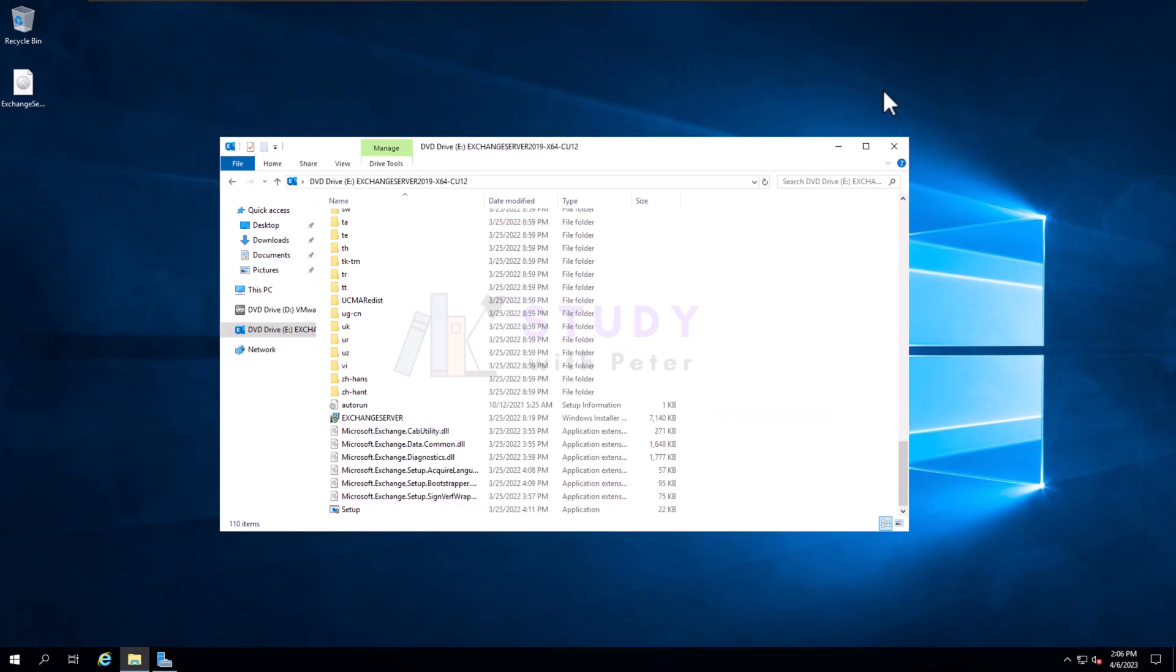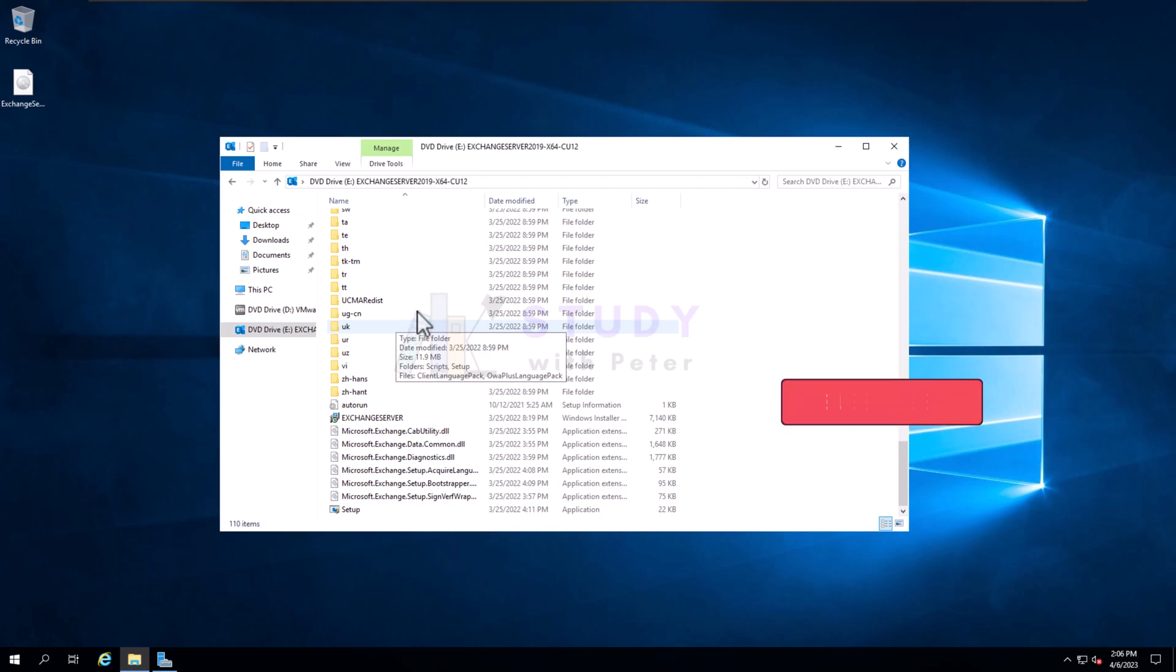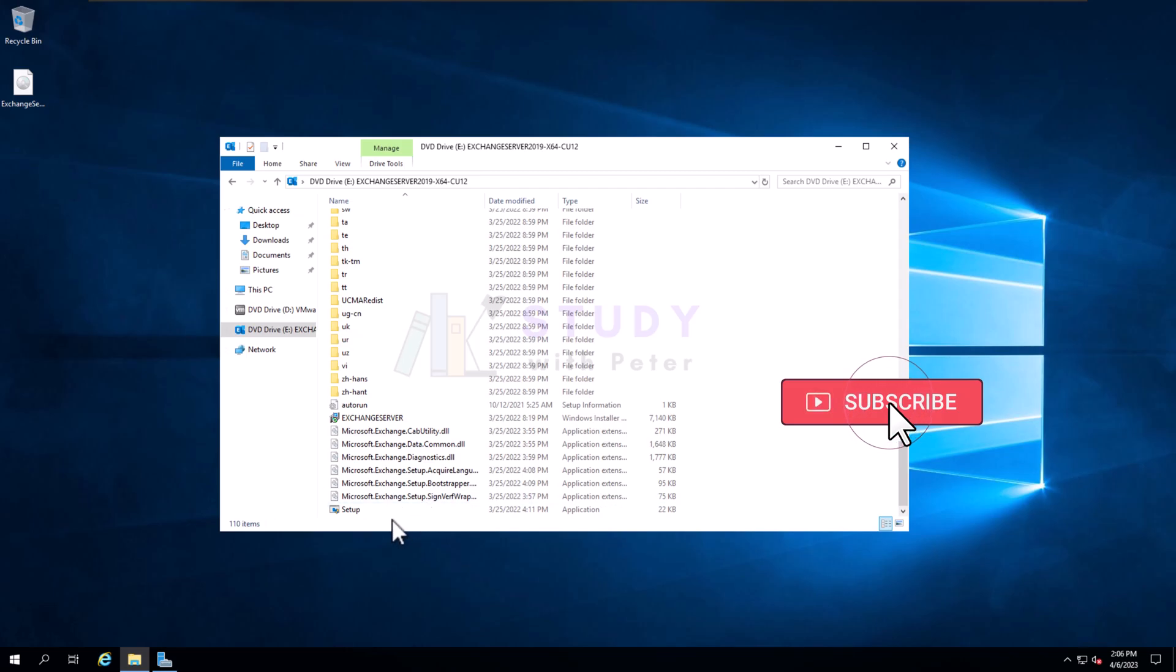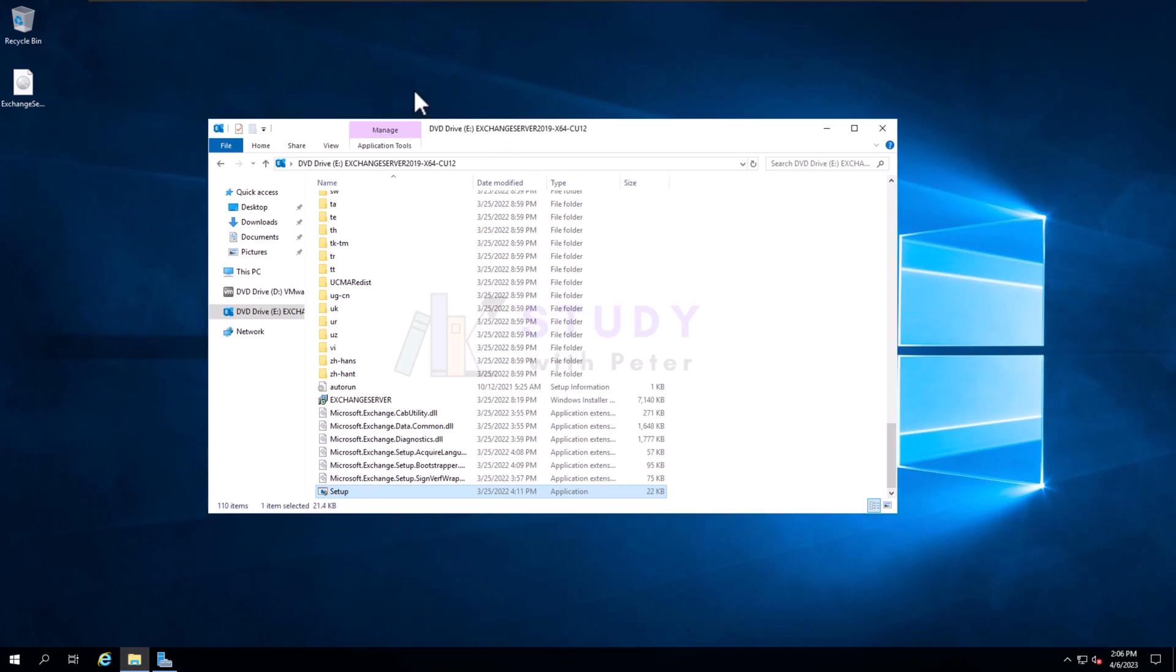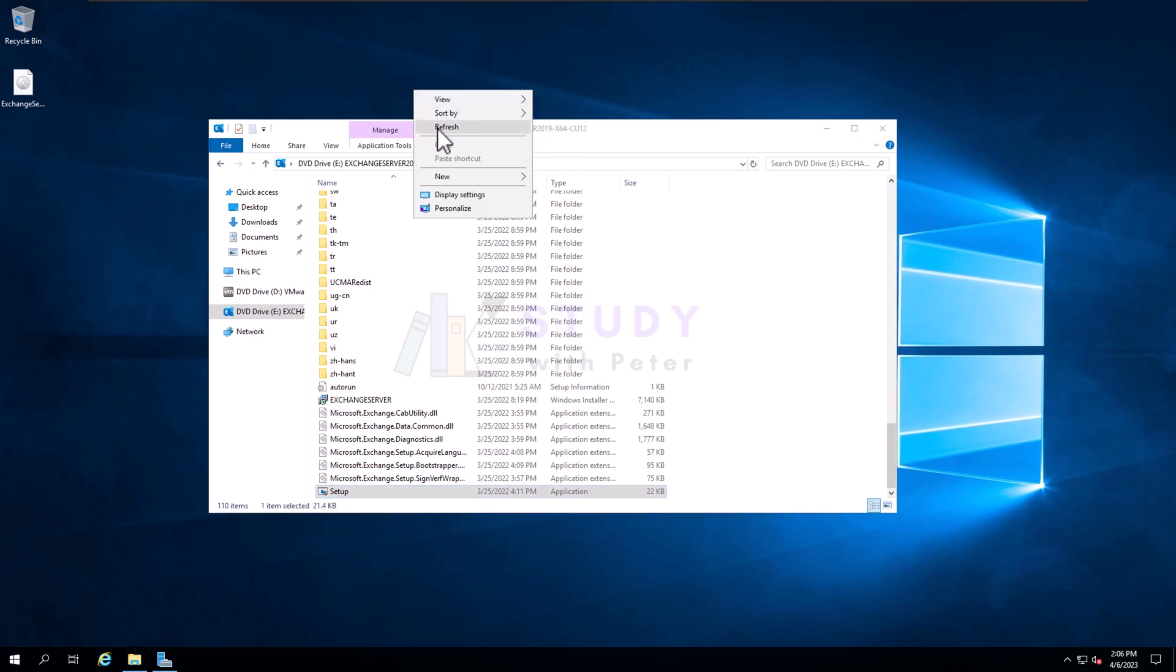Since we have already prepared our server, we're actually going to install the Exchange server itself. It shouldn't take us much time, but you know, this is a live environment. We can always get into any error message, but we're going to fix as we go.